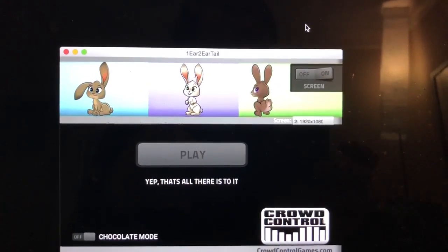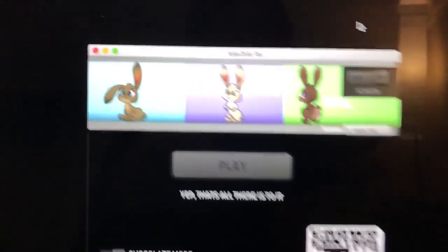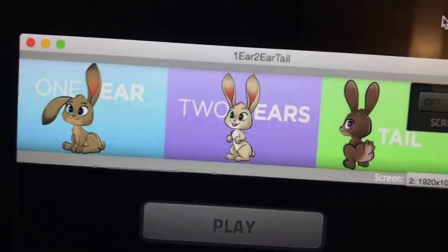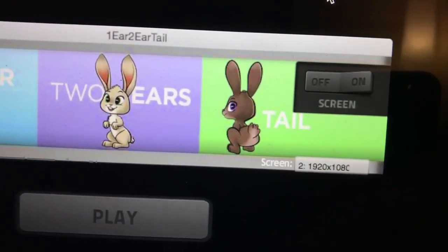All right, just in time for Easter, got a brand new game called One Ear, Two Ear, Tail.